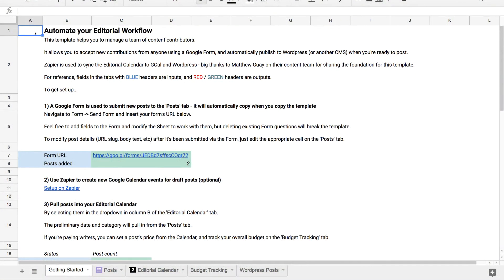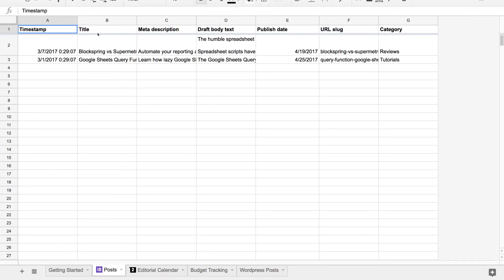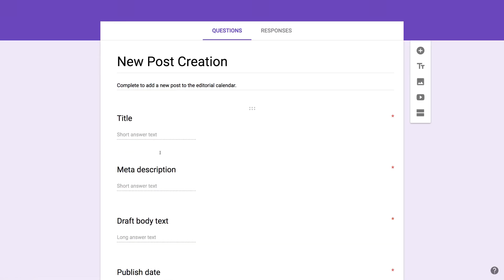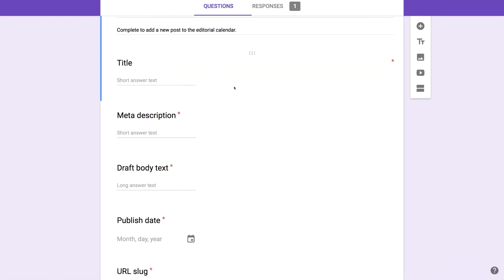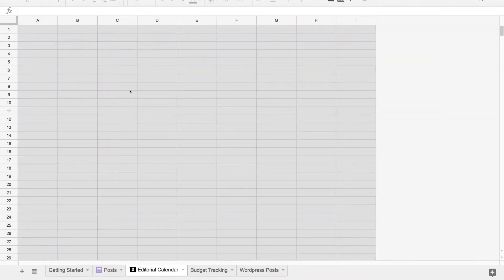There are four key steps to getting set up with this publishing automation template. The first is using Google Forms to send new posts — their title, meta description, potential draft body text, an initial publish day, the URL slug, and all that. A form automatically gets created when you copy the sheet. If you want to add new fields, you can add them here. Anytime you want to add a new idea to your editorial calendar, you can fill out the form or have your writers fill it out — anyone coming up with ideas — and it'll get piped in and properly scheduled.